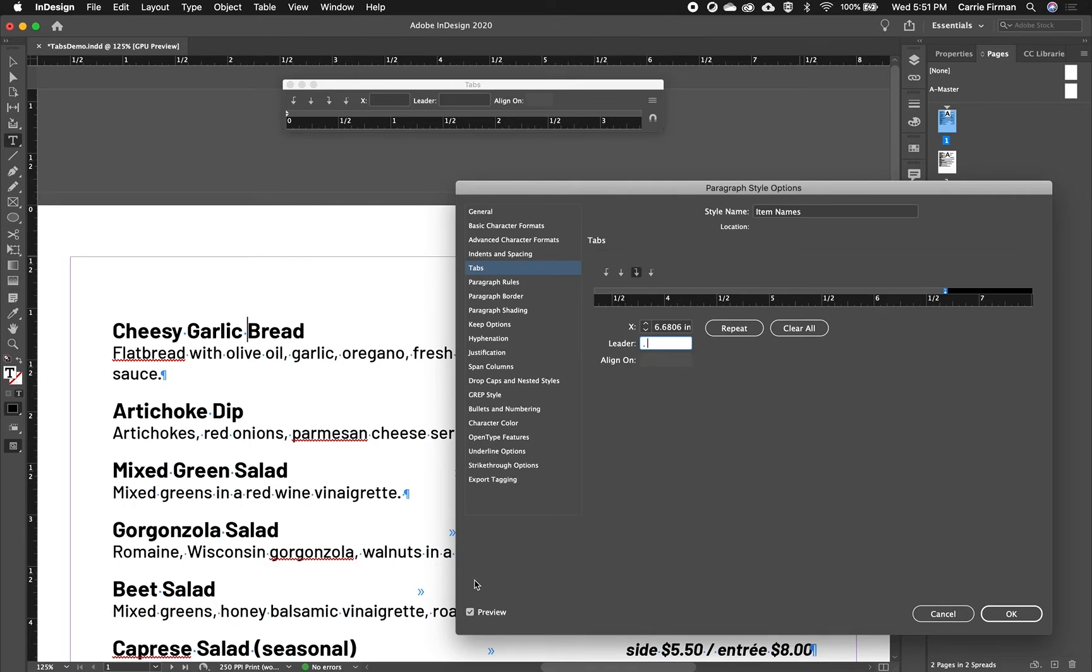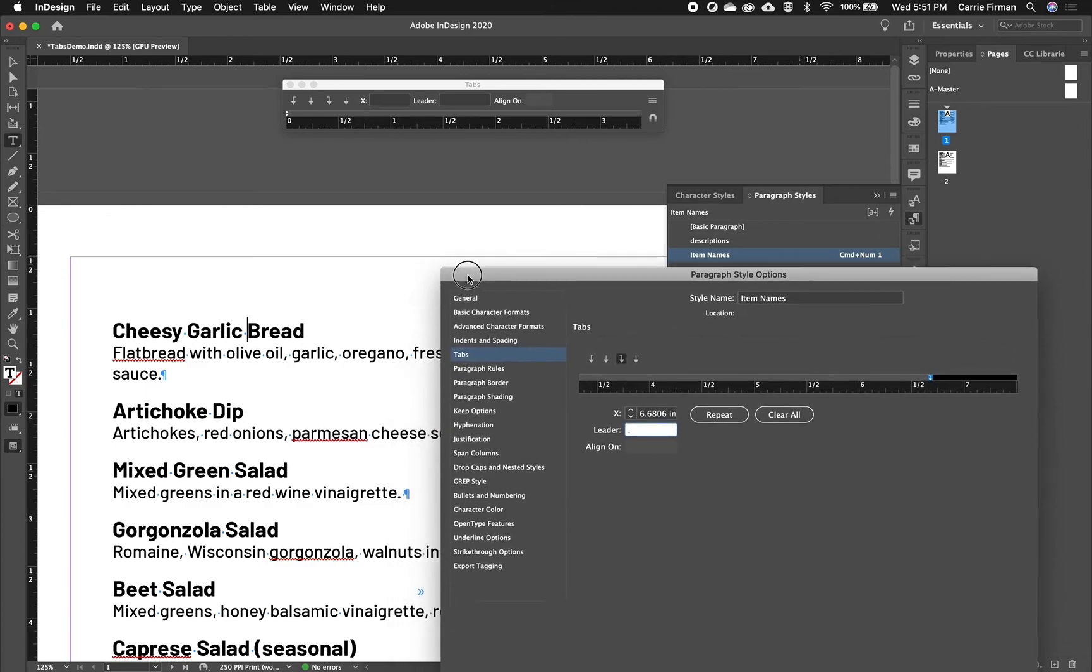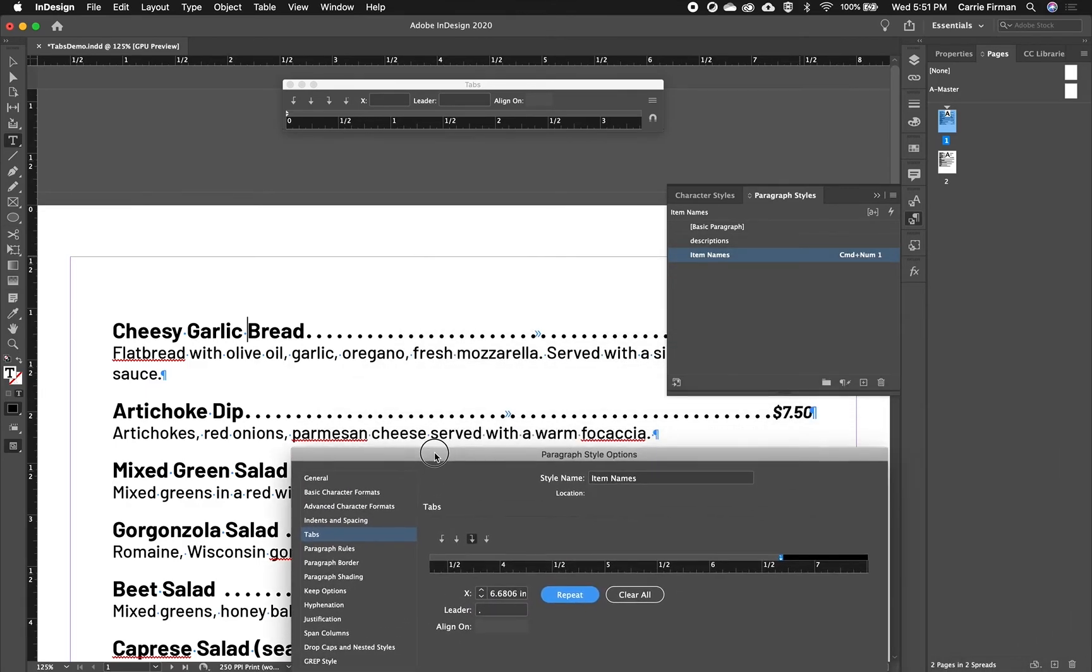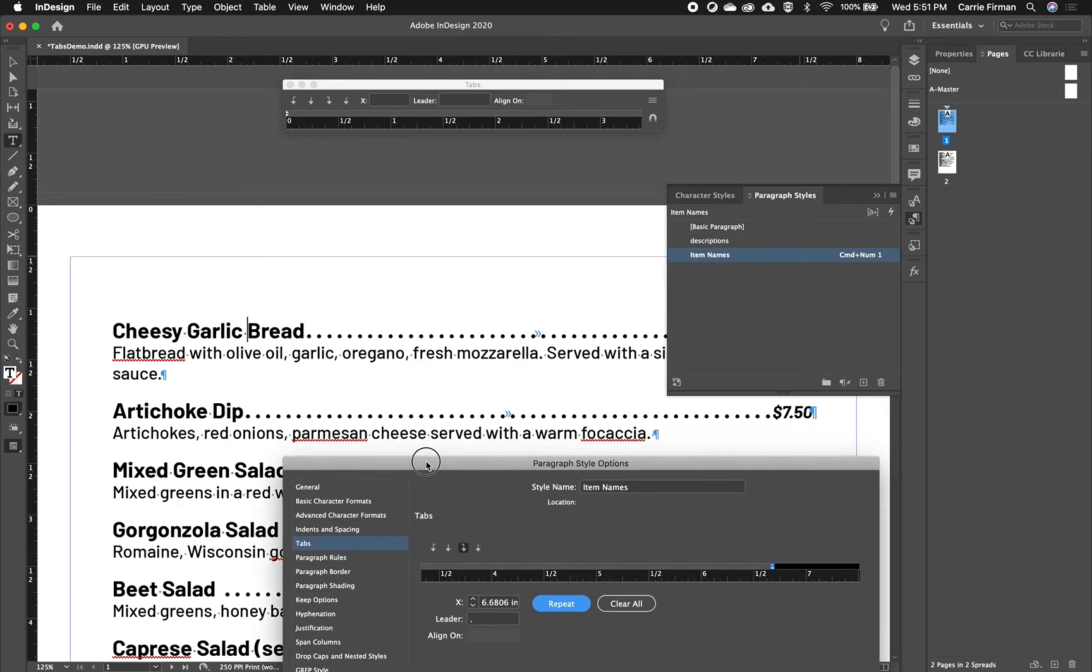I'll define my leader as a period and a space. And because I have the preview checked, I can see this all happening as I go. So I'll tap the tab key to apply that. And now I've got exactly what I had before.